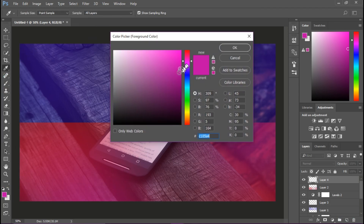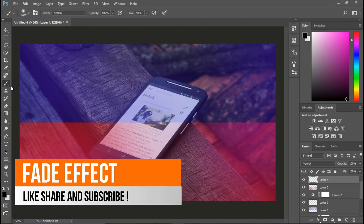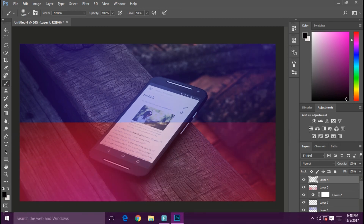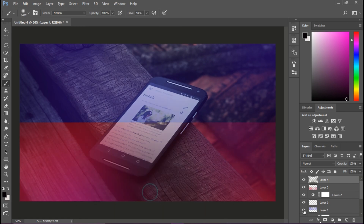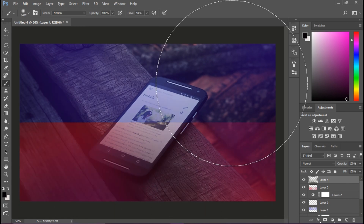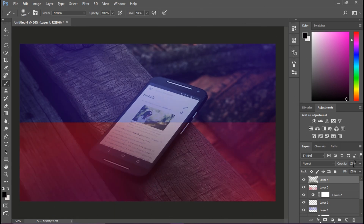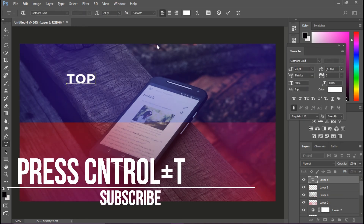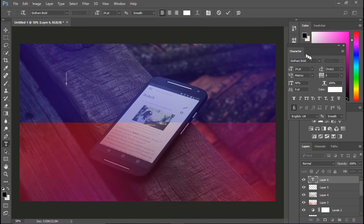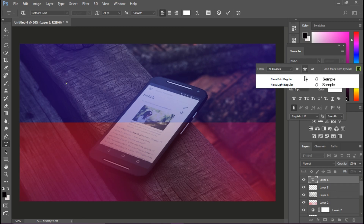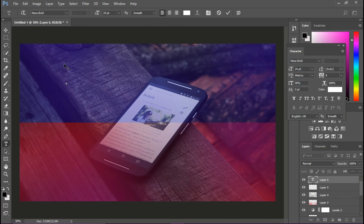Now add some fade effects by using black color. Now it's time for the text. I personally use Gotham and Nexa Bold text for my thumbnails.